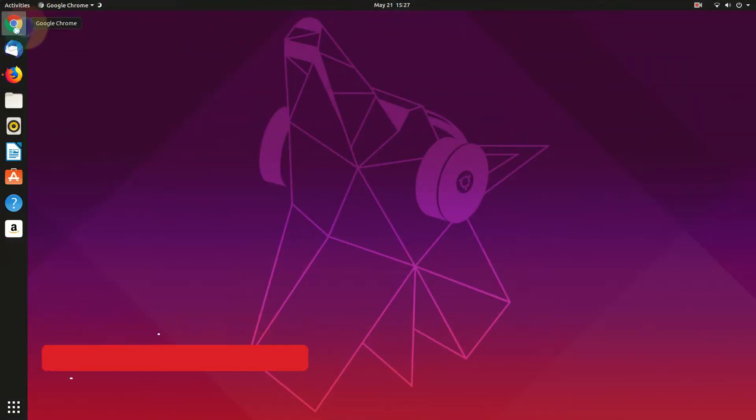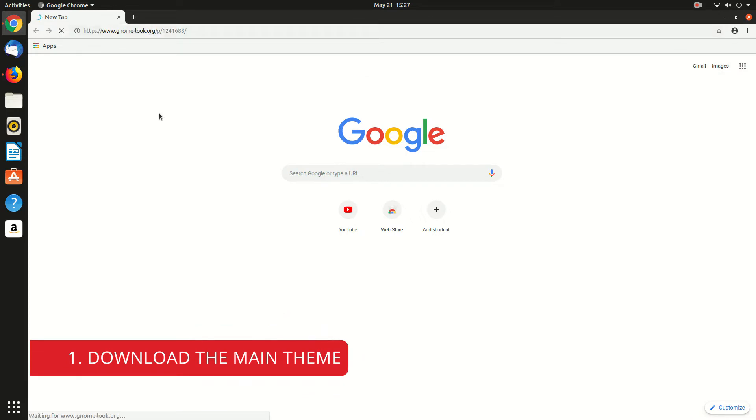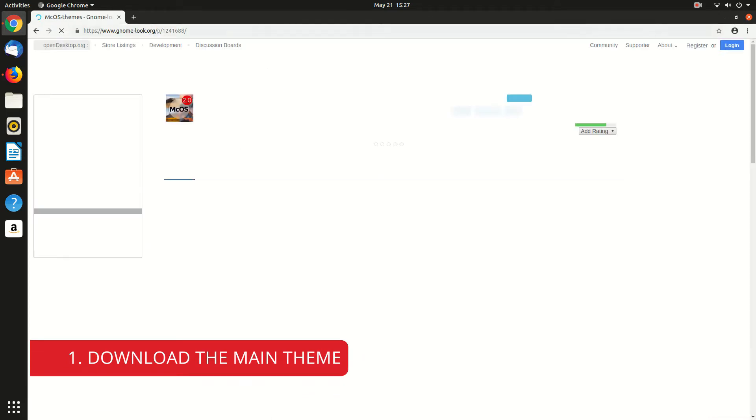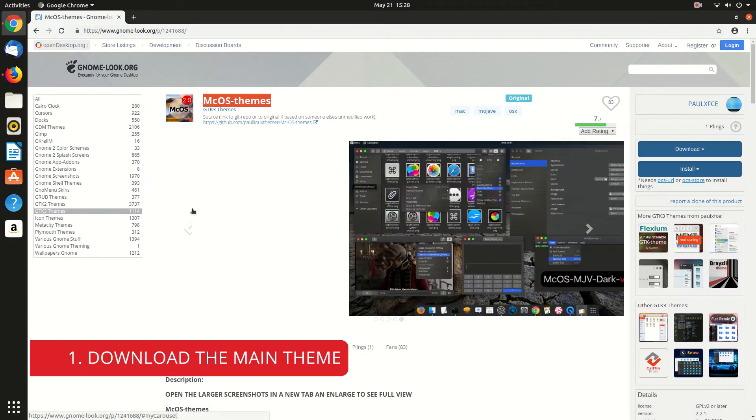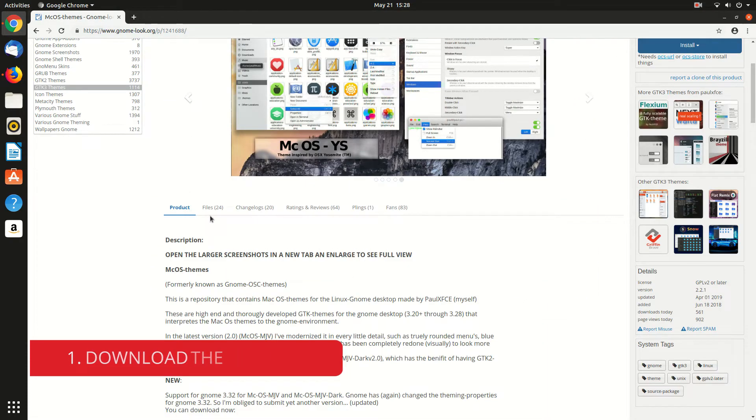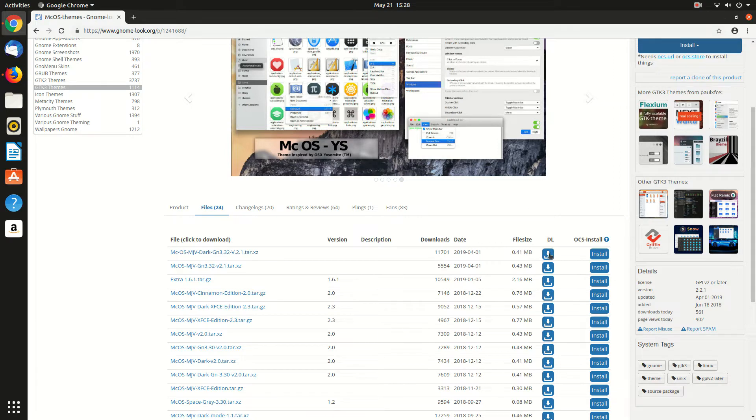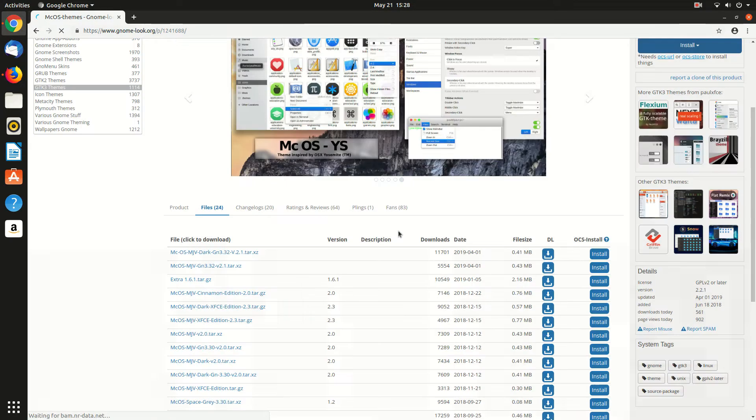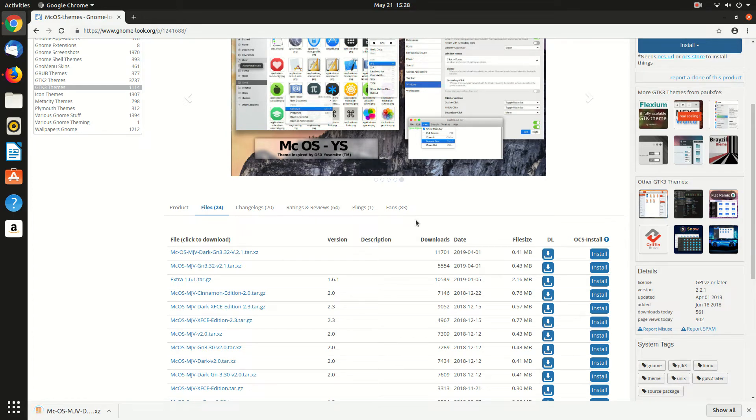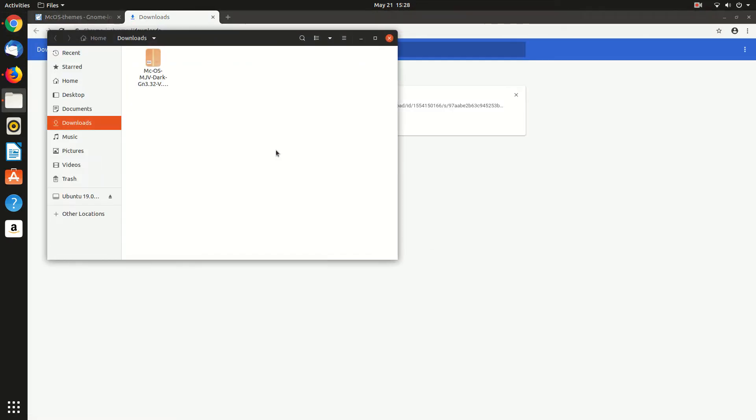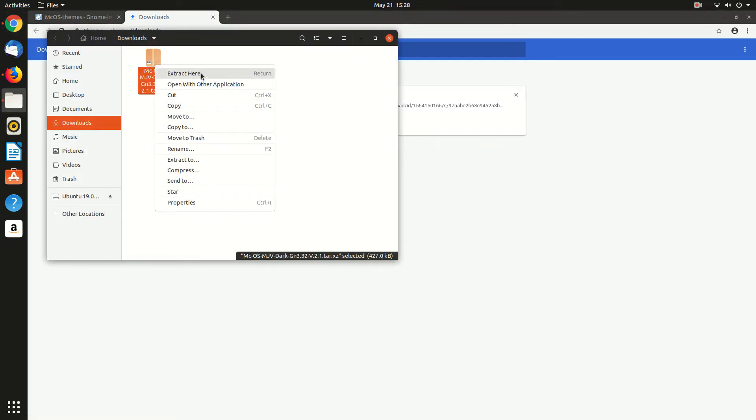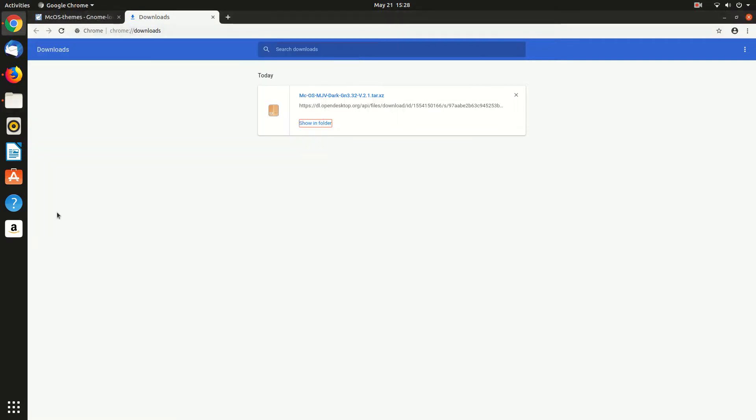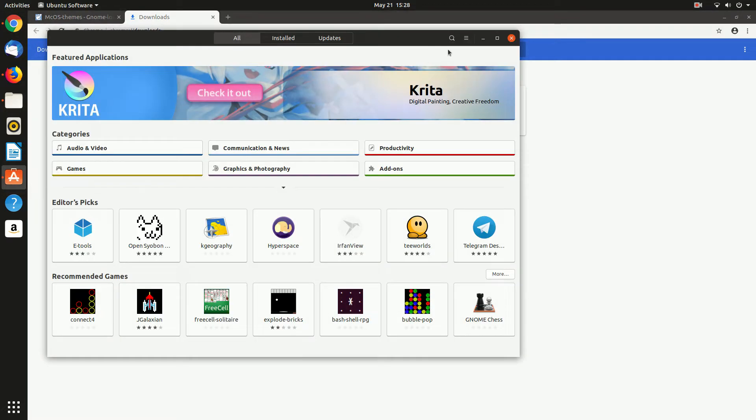First of all, you need to download some theme. I'm gonna download it from gnome-look.org. You can find many other themes here. As I'm going to install macOS theme, so let's download the macOS Mojave dark theme. So it will be downloaded in zip format. Yeah, it's tar. So we need to extract it. So here is the folder.